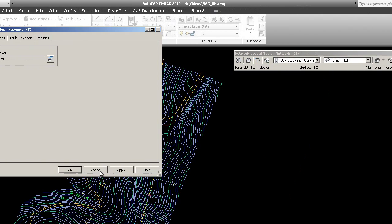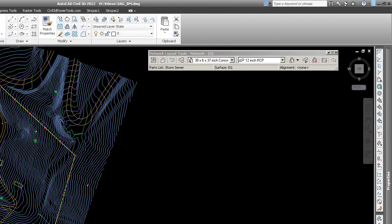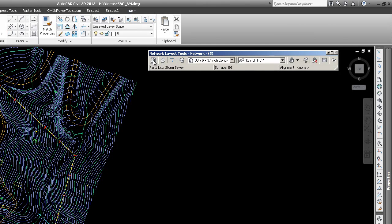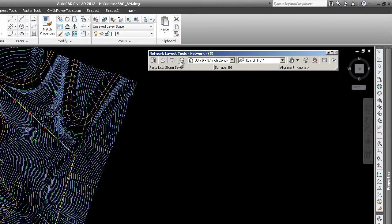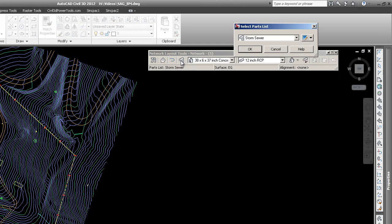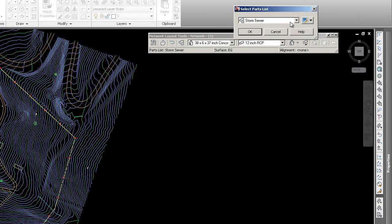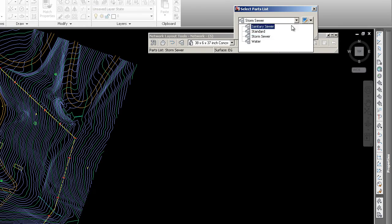I'm going to say OK. Then going again from left to right, we have Select the Surface, which we already did here, but you could also pick it here. You could pick your alignment, and this is your parts catalog, your parts list. Right now I'm set to storm, but you could change it while you're designing.